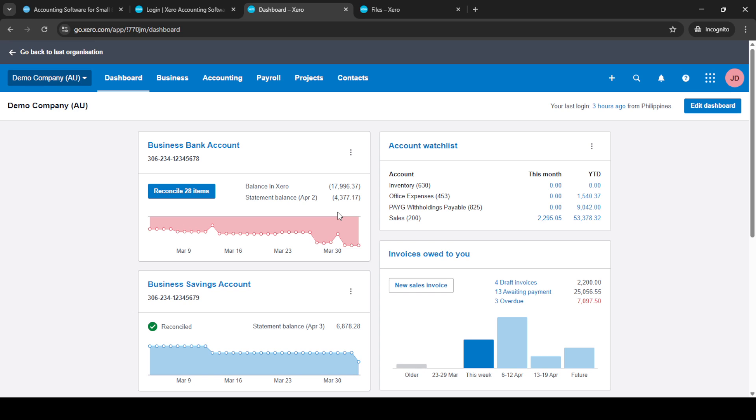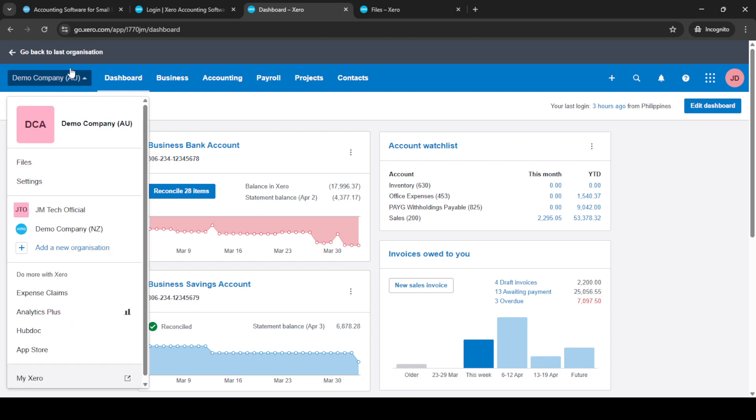Before beginning the actual transfer, ensure you have the necessary data exported from your QuickBooks account. It's important that this data is in CSV format as Xero accepts this format for uploads, ensuring that your data can be transferred smoothly and without error. You'll need these files prepared and saved on your computer for easy access during the upload process.